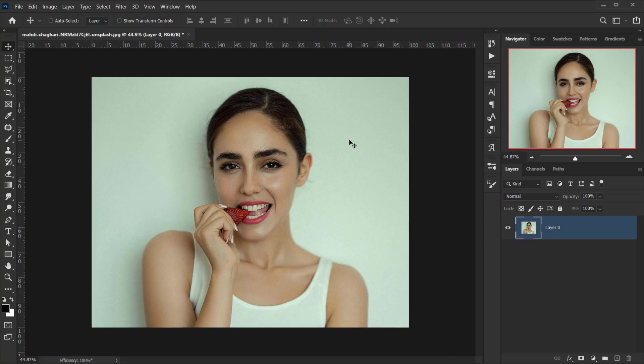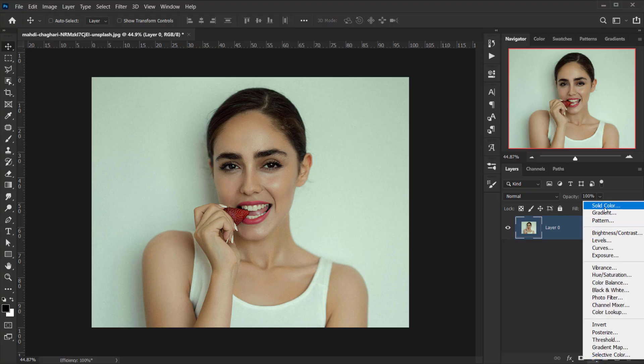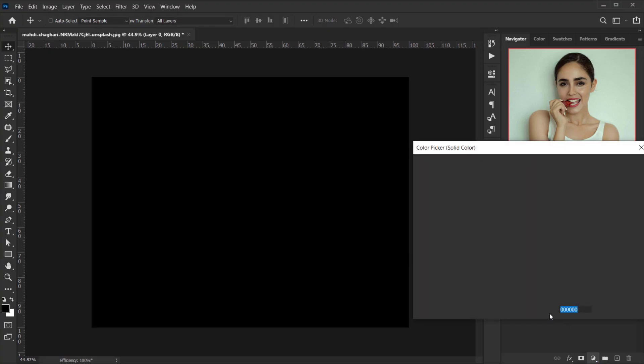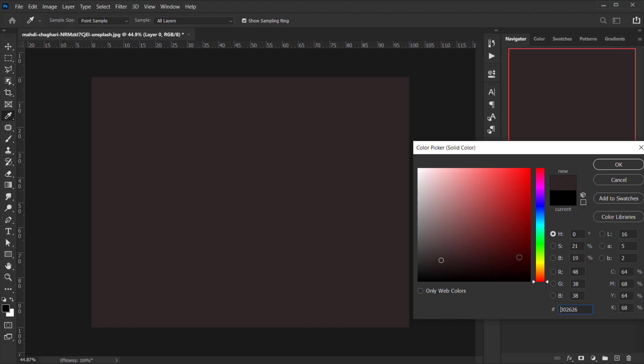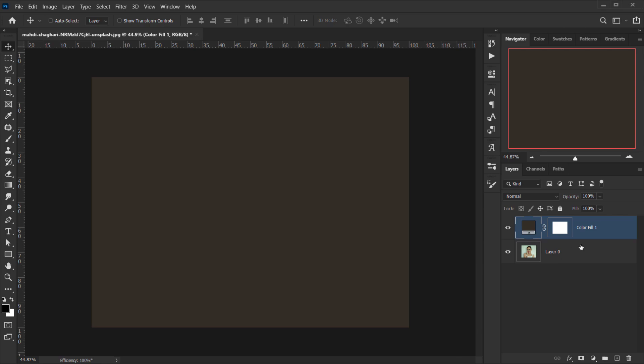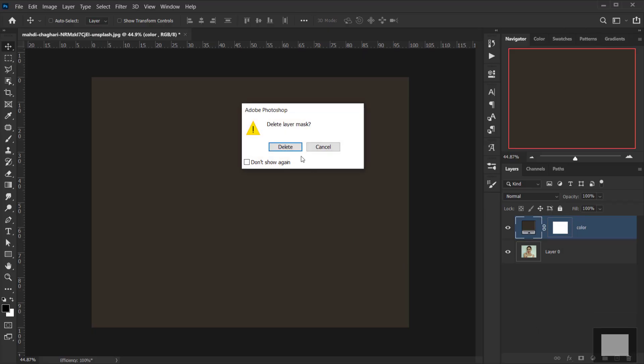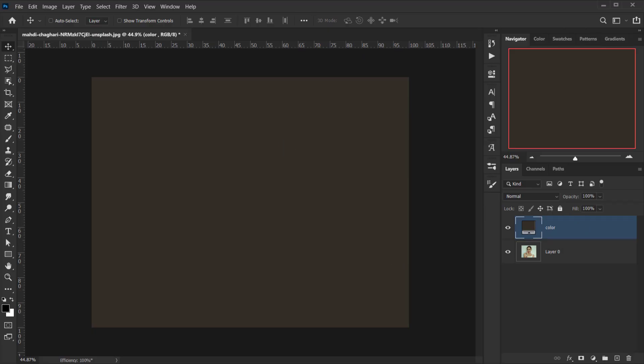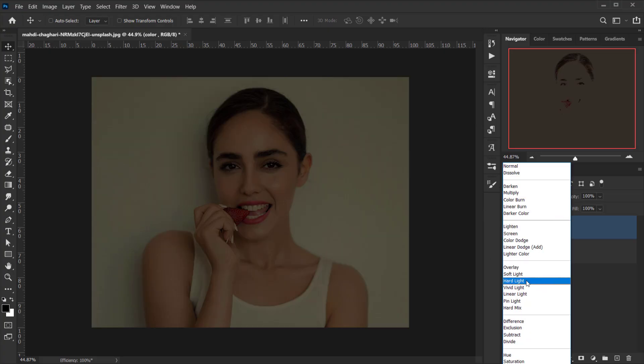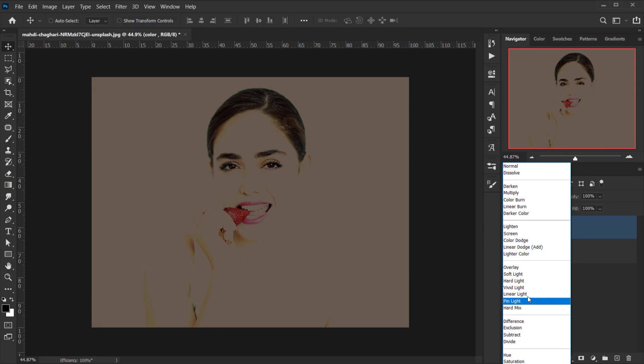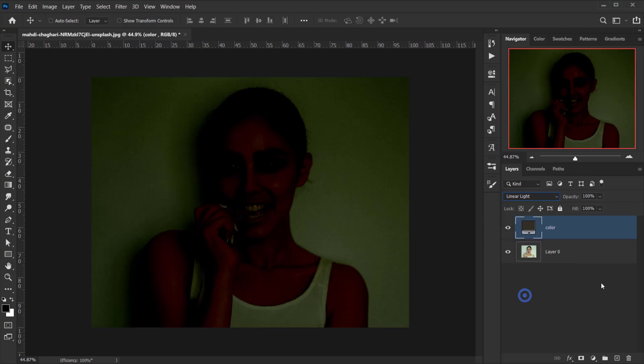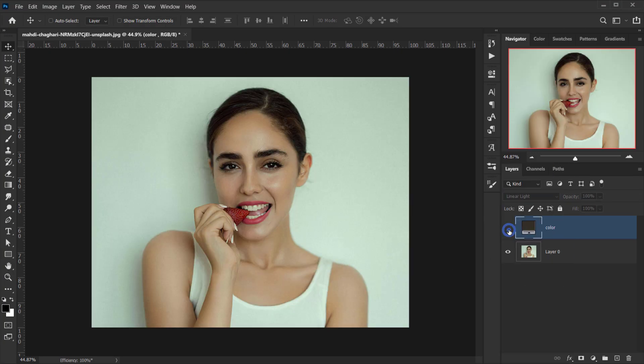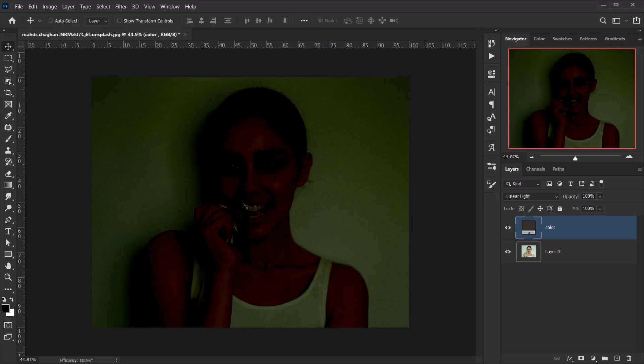So the first thing that we have to do is create a color on top of everything. To do that I will go and add a solid color, and let's choose a warm, dark, orangey color. Now we can always change this and we will change this, so I'll keep it like this for now and I will press okay. Let's call this like color, and then I will delete the layer mask, and then I will change the blending mode of this to linear light.